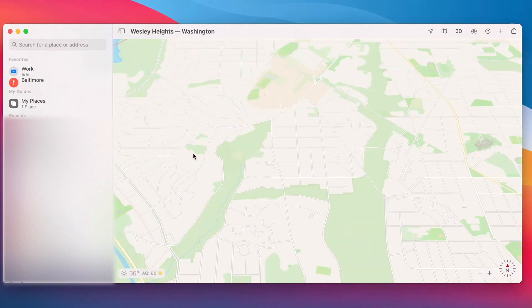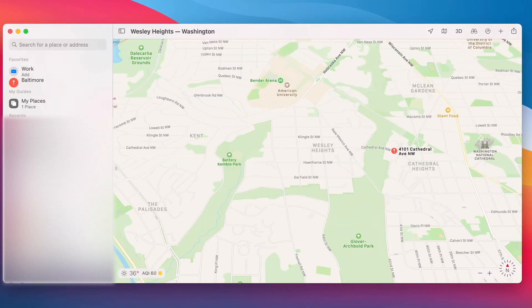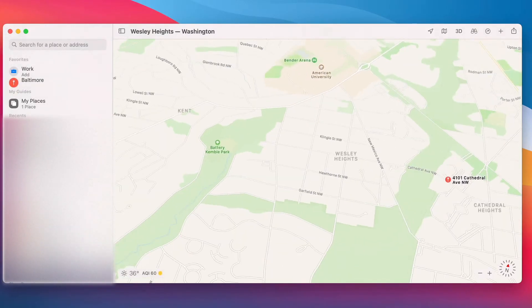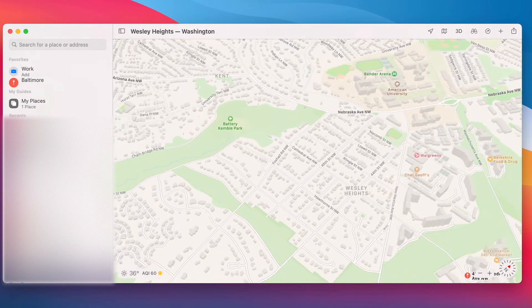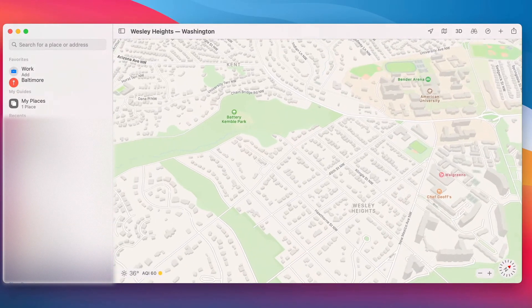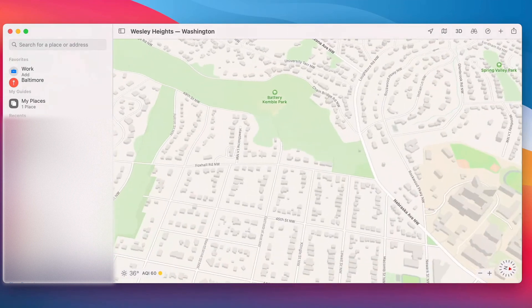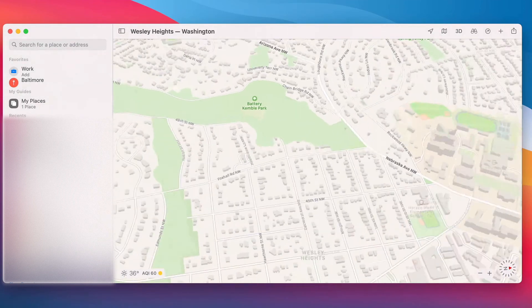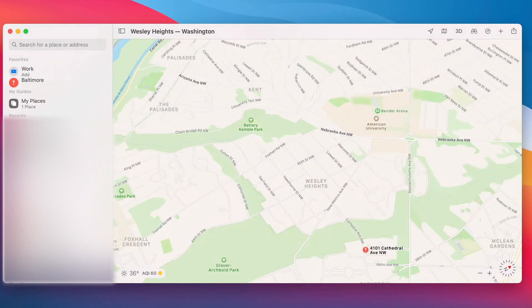In macOS Big Sur, there's a big improvement that you can scroll in on stuff with your fingers. Let's open up Maps. And with my fingers, I'm using a Mac. This is a touchscreen Mac. This is so cool.